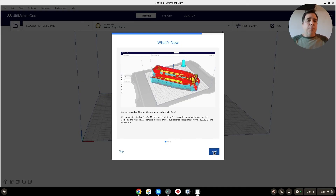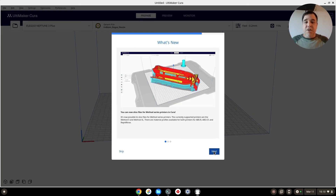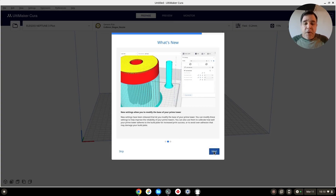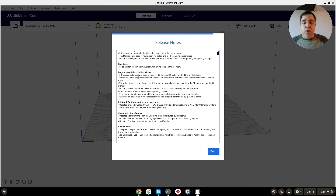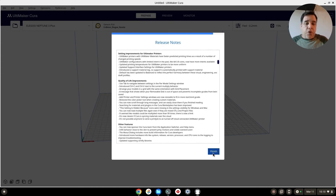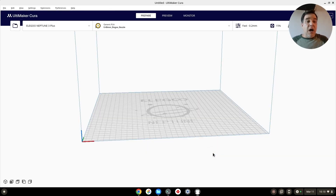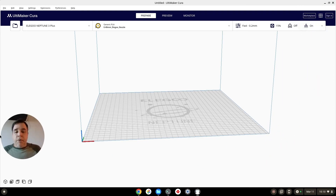Every time you put in a new version of anything it's going to show you what's new — look at that new honeycomb pattern. It'll give you all the release notes and everything if you really want to read through that stuff. Sometimes I do say go for it.